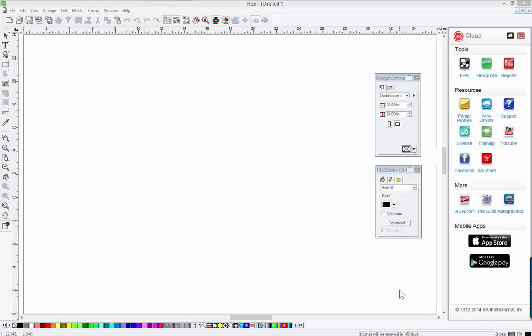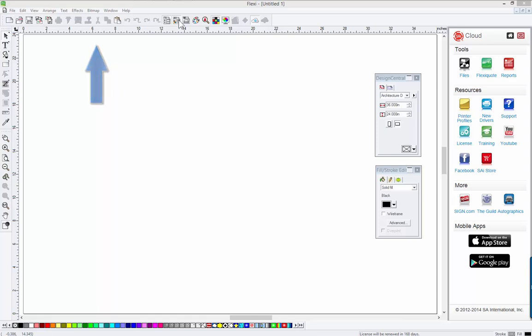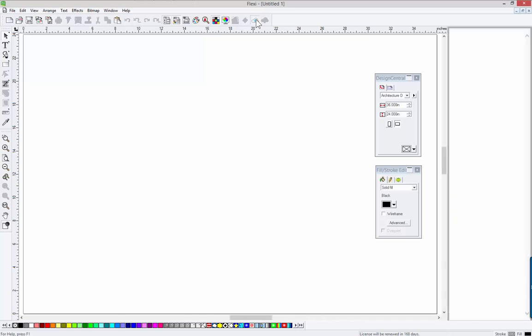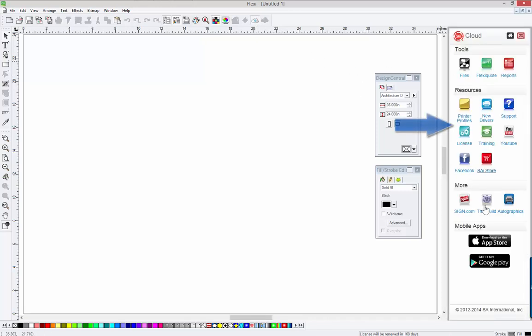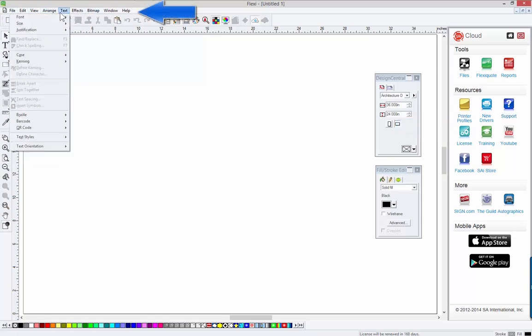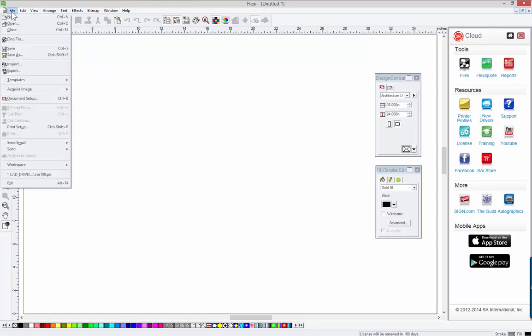The very first thing you should do is get familiar with the Flexi interface. Just take a look at it. Go all the way around the edges. Look at the swatch table on the bottom, the zoom tools on the left. Here's some shapes and text tools at the top, some more icons. You can turn things on and off with these icons up here. Just kind of take a tour of it yourself.